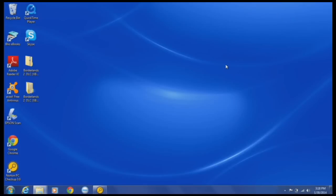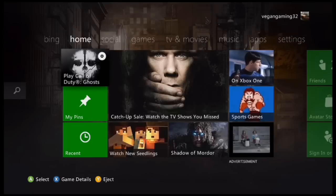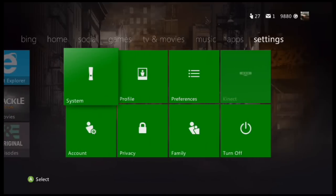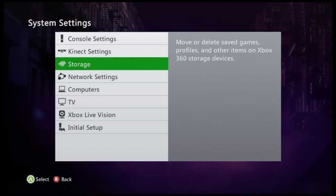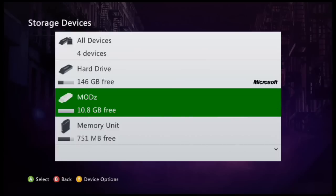Alright, so now that we're back at the Xbox, just to make sure it works, you just want to go to system storage and wherever you saved it to. I saved it to this. I'm just going to go to my games and apps, Borderlands 2, and here it is all right here.